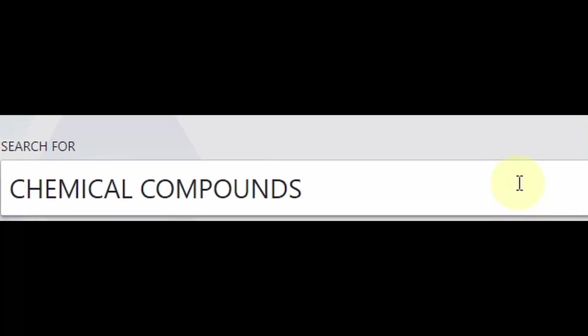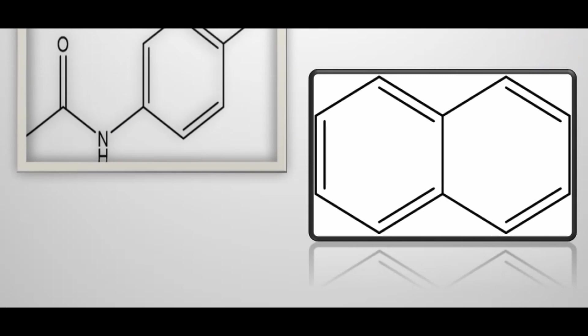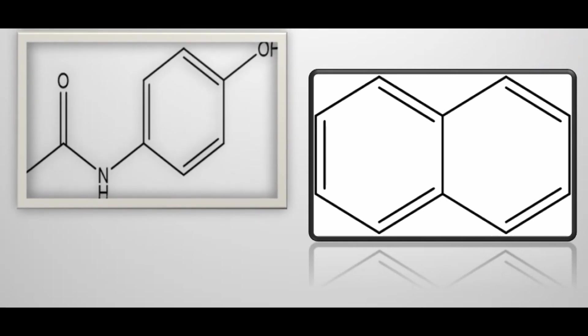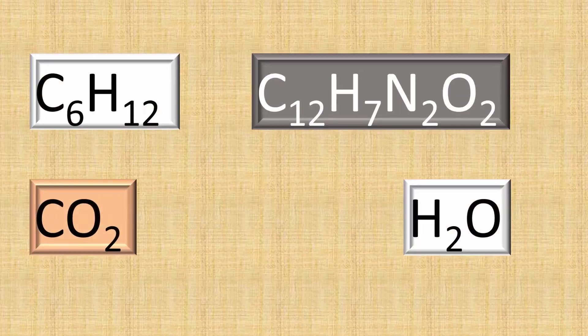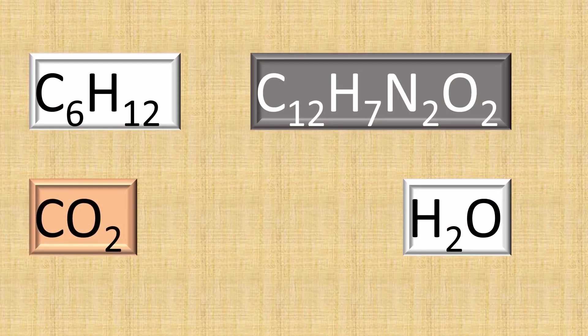Chemical compounds can be represented in many ways. The common ones are the chemical structure and also the molecular formula.